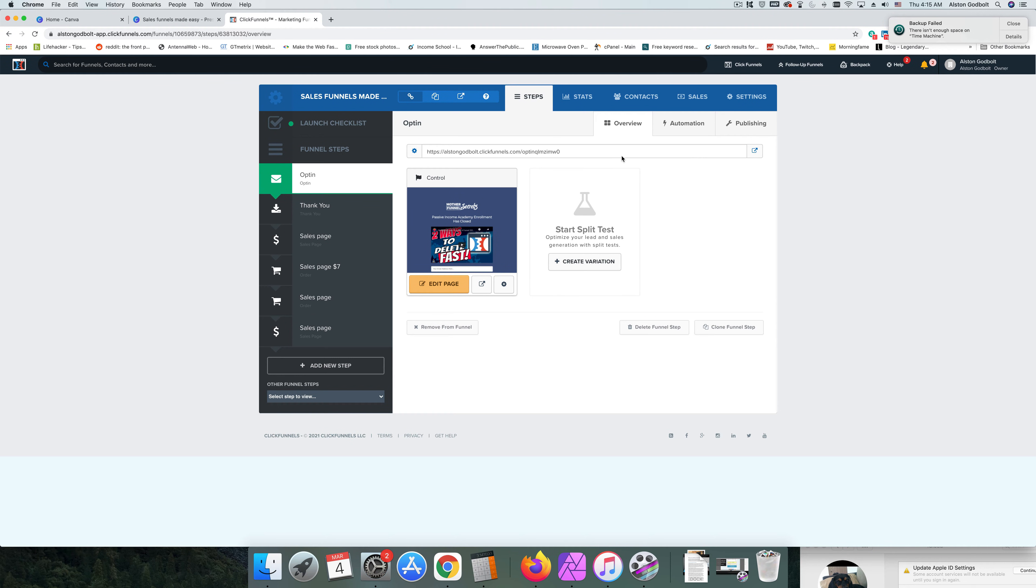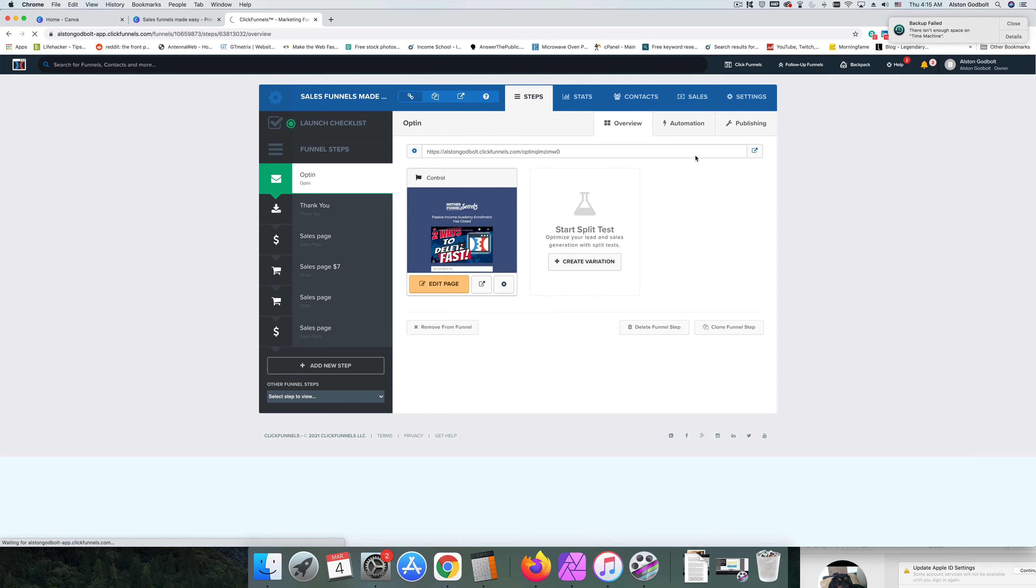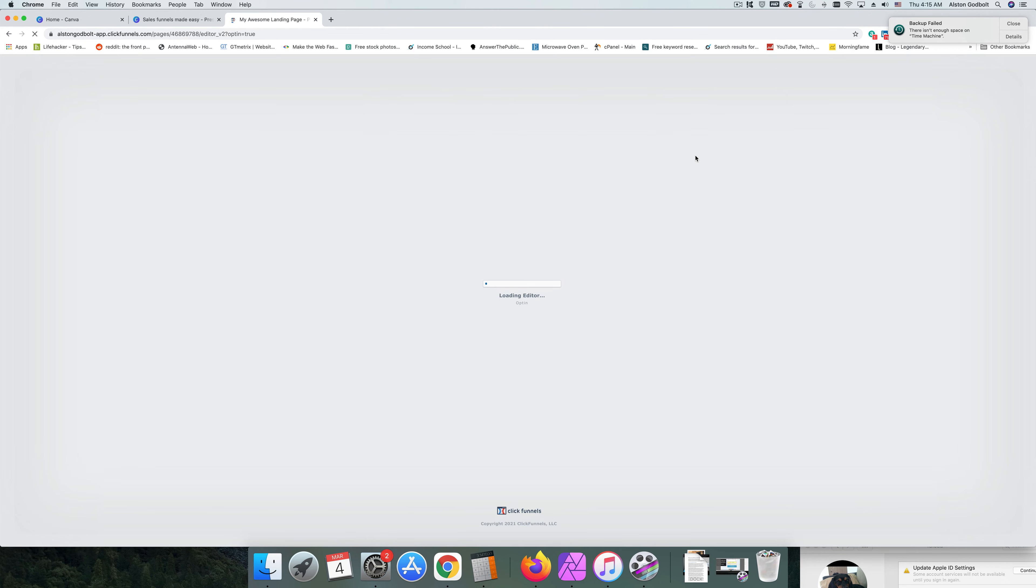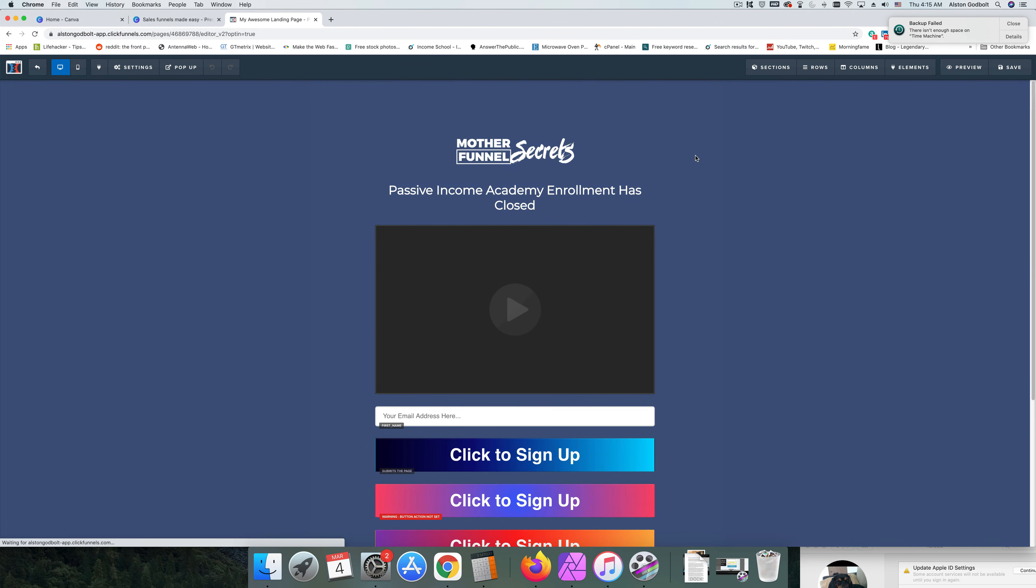Alright, so here I am in our Sales Funnel Made Easy funnel that we've been working on over the last few days. I'm just going to go ahead and change the first one or opt-in. So I'm going to click on edit page, and when you see this page you're going to see that the background is blue. We don't want it, it's ugly or whatever it is. Maybe you want a car picture or something along those lines.